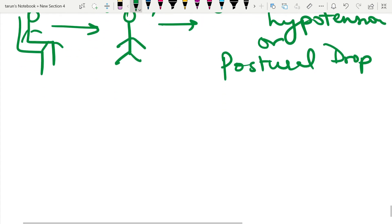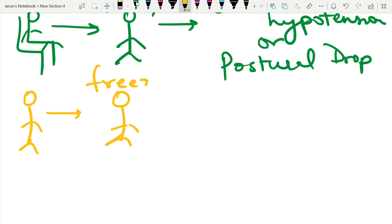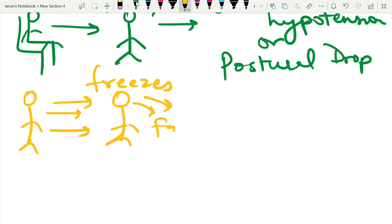Another assessment: some individuals will walk for a while and then suddenly freeze and fall forward. This is seen in Parkinson's disease.